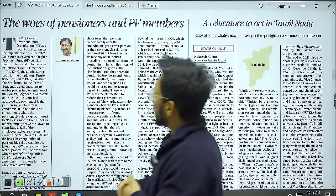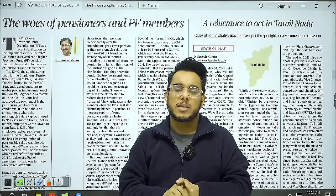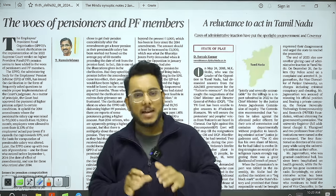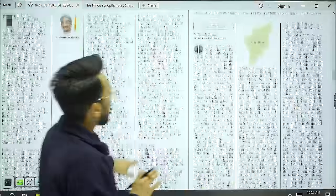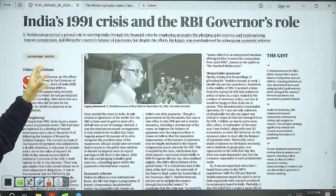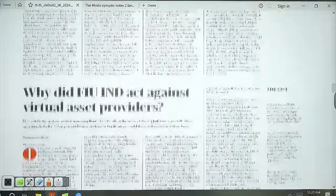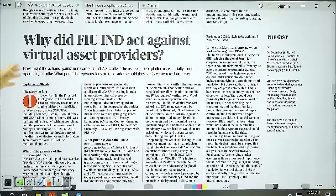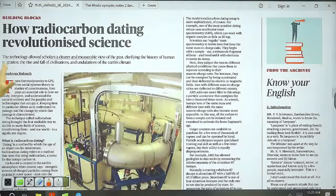Moving on: 'The Woes of Pensioners and PF Members' discusses the recent EPFO notification regarding pension payments — not required in too much detail. Then there is 'In Text and Context: India's 1991 Crisis and the RBI Governor,' which is a tribute to S. Venkitaramanan, an IAS officer who served as RBI Governor in 1990 and recently passed away. We will also take up 'Why Did FIU-IND Act Against Virtual Asset Providers' and 'How Radiocarbon Dating Revolutionized Science.'